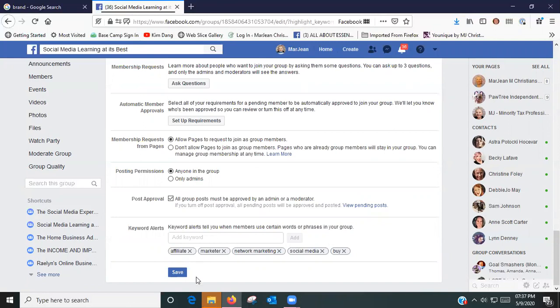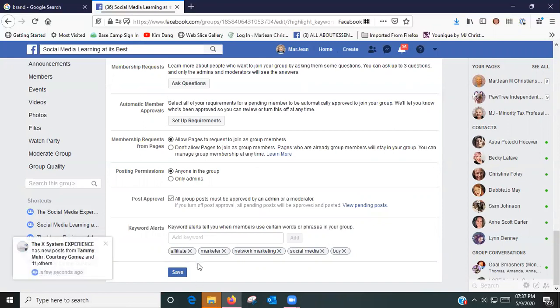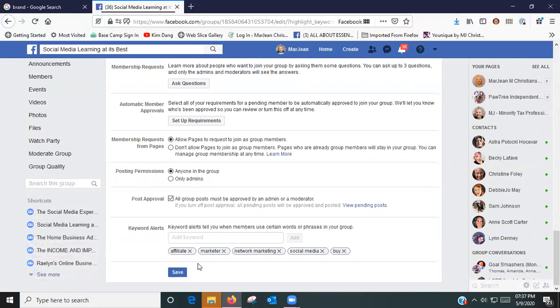So if someone's creating a post and say it says I am an affiliate marketer, I'm in network marketing, or I'm in social media, it'll alert me that somebody's used those words. I believe I'm not real sure if it will block the post or not.